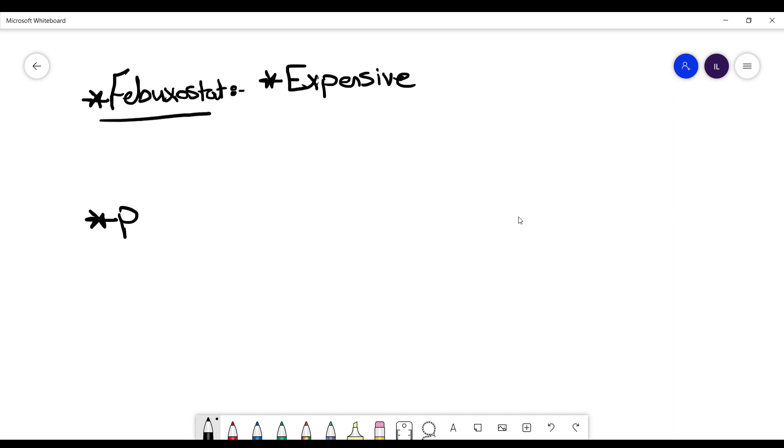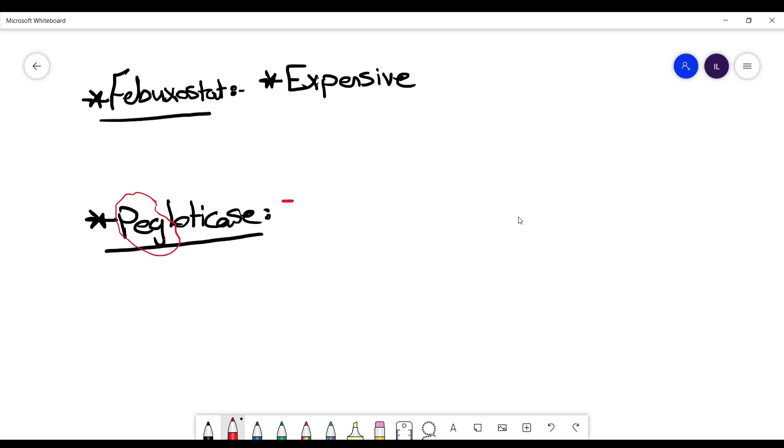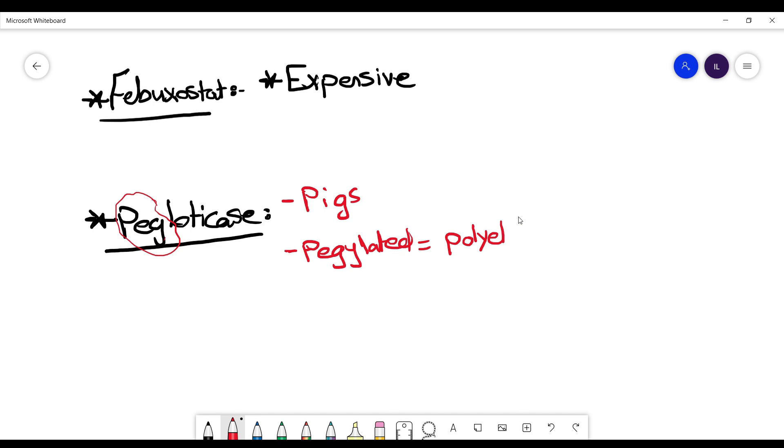Now the last one is pegloticase. From the name I want you to remember two things. See the first letters here, pig. It means it's derived from the pigs. And the other thing, it is pegylated.